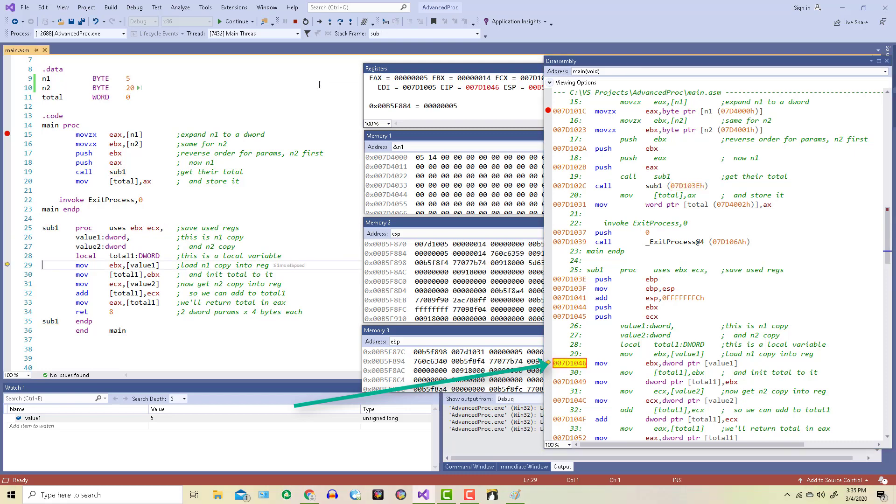And again, value 1 is actually a copy of N1. On line 30, we copy value 1 into the local variable, total1.